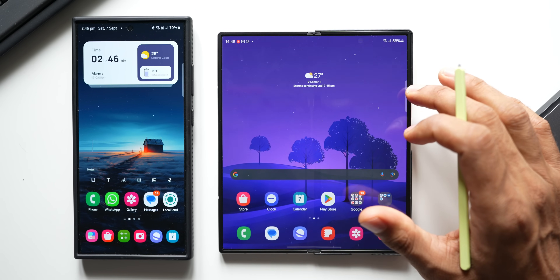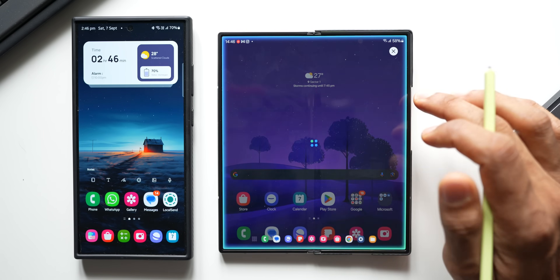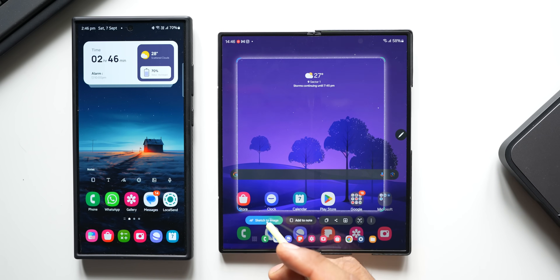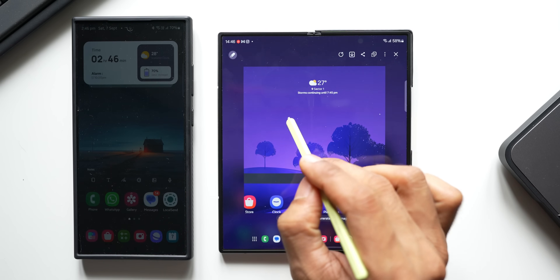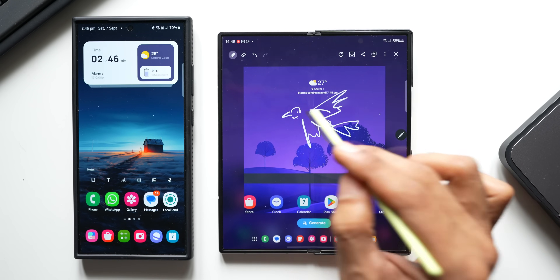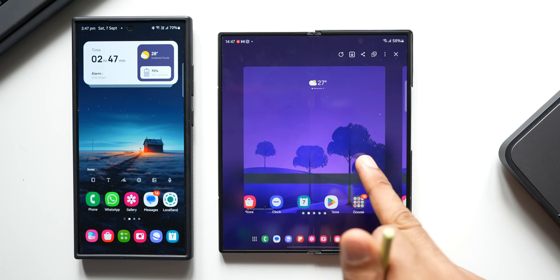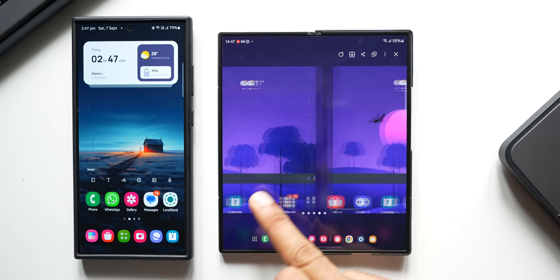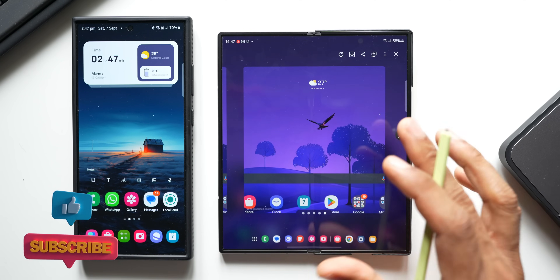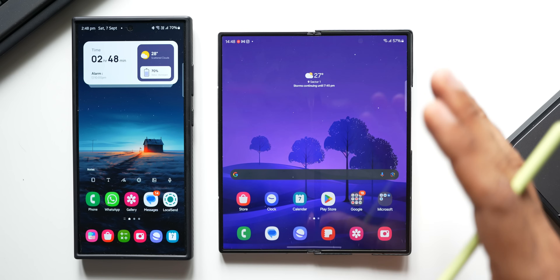There's also a sketch-to-image option when you activate Smart Select. Selecting a portion and tapping sketch-to-image lets you draw anything — for example, drawing a bird. The AI then generates multiple image results based on your sketch, giving you several options to choose from.